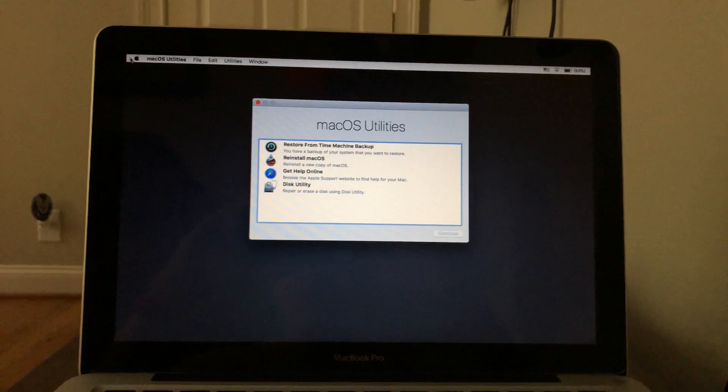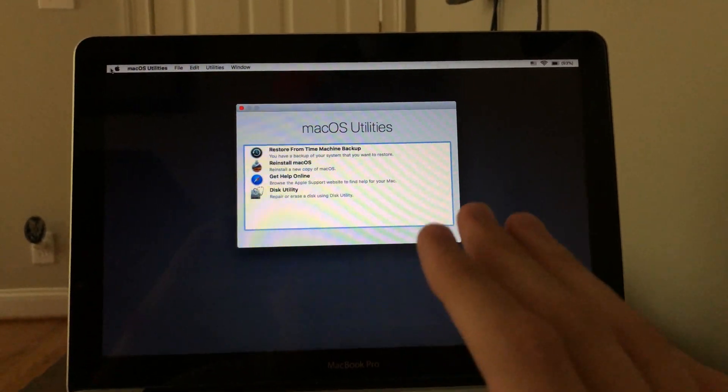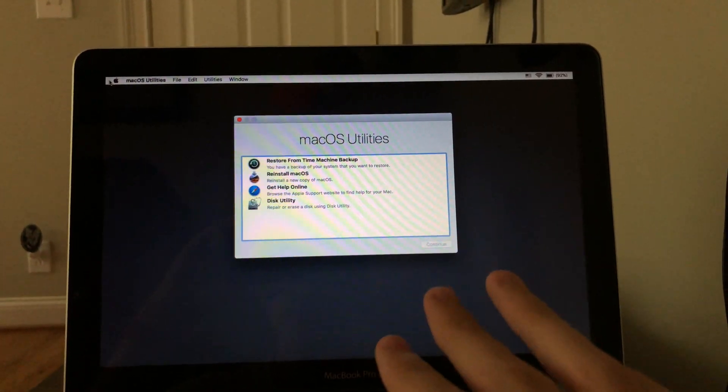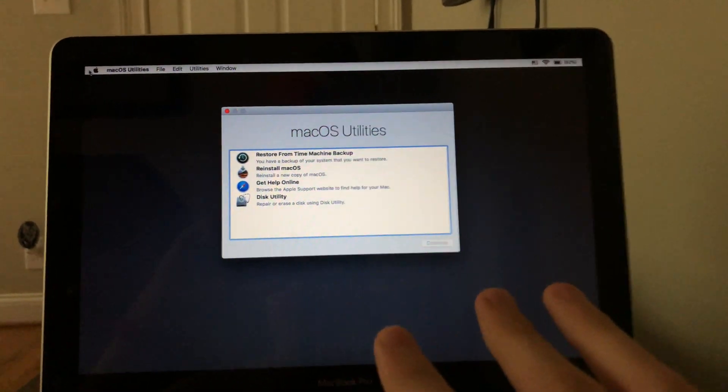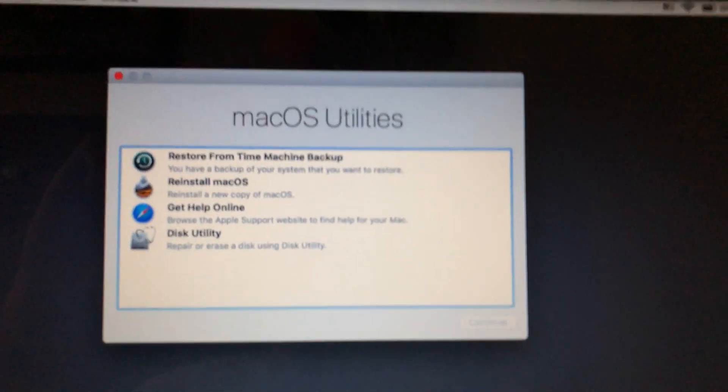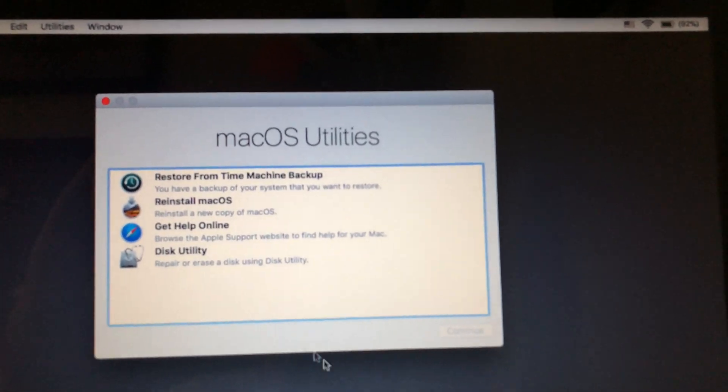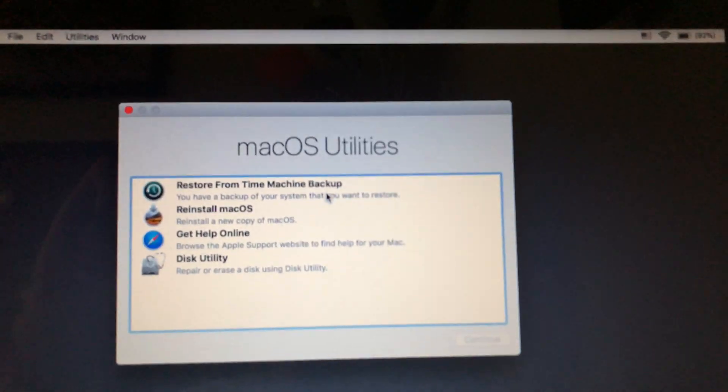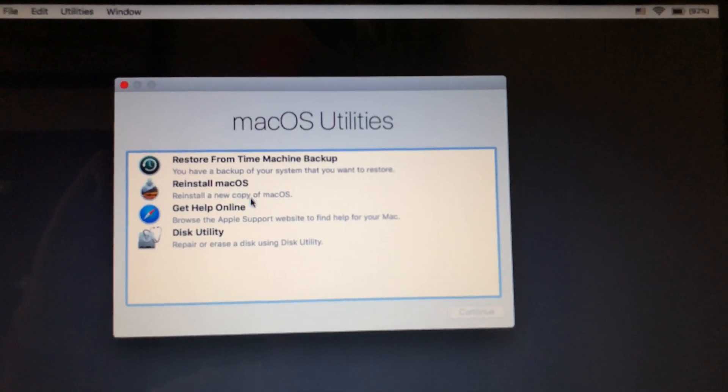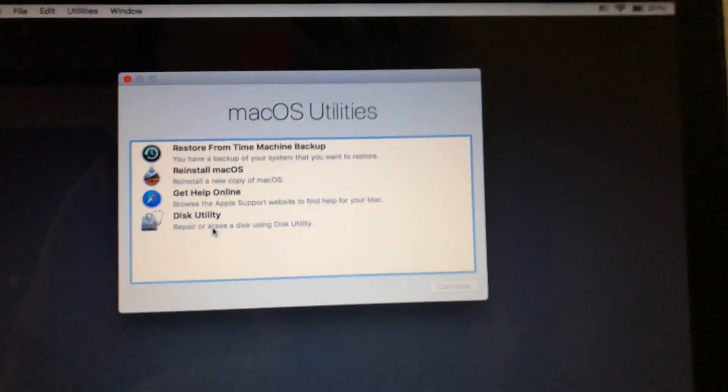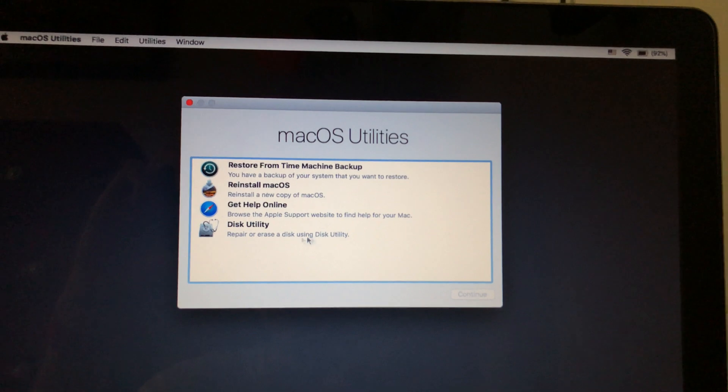So when you boot into the recovery mode, you're going to be greeted with this Mac OS utilities window. And you can see there are four options here. We can restore from a time machine backup, reinstall Mac OS, get online help, or go into the disk utility.